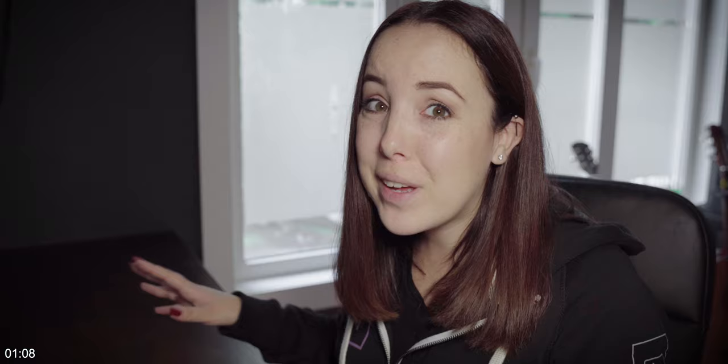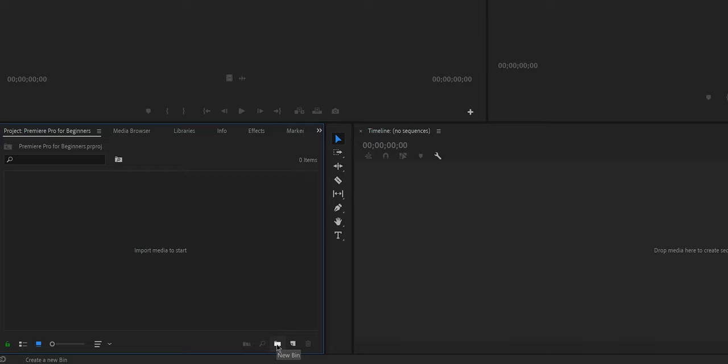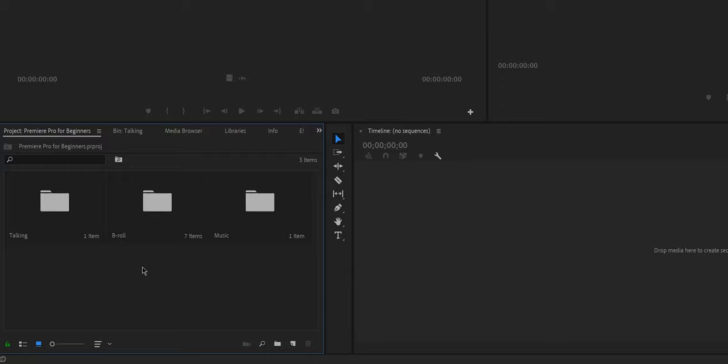The second step is to import your media. And before we do anything, I'm going to show you how to do this the right way. Because when you start something new, it is better to learn it the right way. And in my opinion, the right way is by doing everything in an organized way. So first, we're going to create some bins. And in order to create a bin, all you have to do is click on this little folder, which says new bin. In order to import the media, double click on the bin and then double click on the empty window.